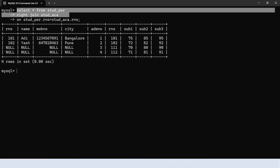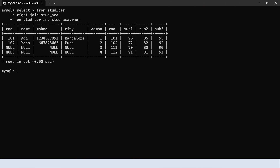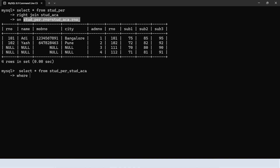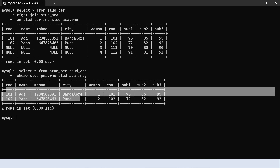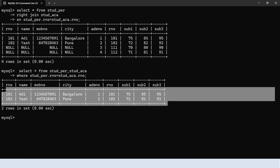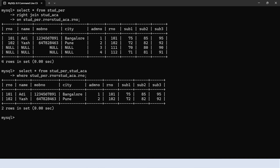Let's execute the equi join query: select star from student personal comma students academics, where student personal dot role number equals students academics dot role number. The output shows only matching records — same as inner join, but the way to write the query is different. Inner join uses the on clause; equi join uses the where clause.